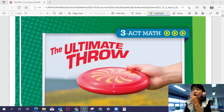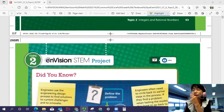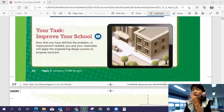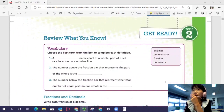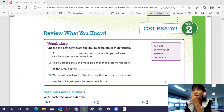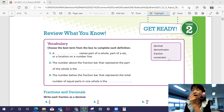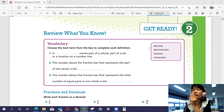Let's start by reviewing what you should know before we start this topic. If you look at the 'Review What You Know' get-ready part, you'll start with reviewing the vocabulary. You should know these vocabularies and many others, but these are the key ones. If you don't know them, please review and make sure you do.